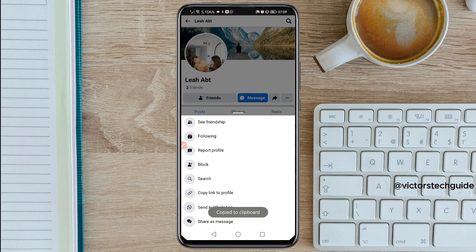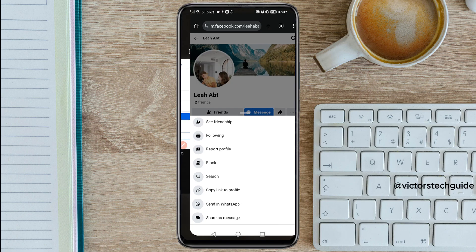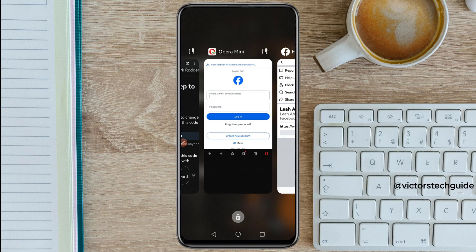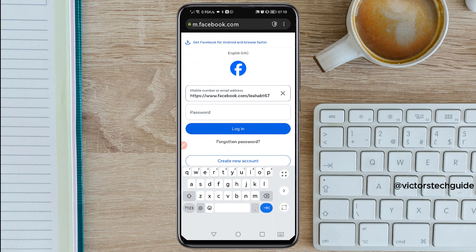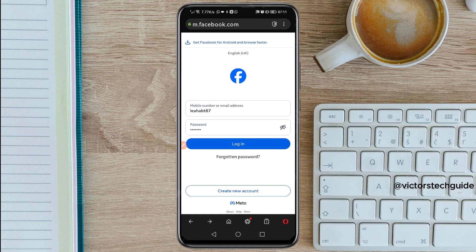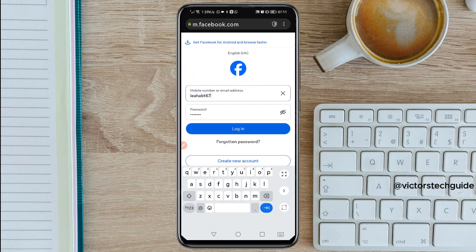Tap on copy, then go to your Opera Mini and paste the link there. As you can see, this link has your username — different from the first one. You need to delete the 'www.facebook.com' part, leaving only your username. Before you tap on login, copy your username because you are going to use it later. Then tap on login.